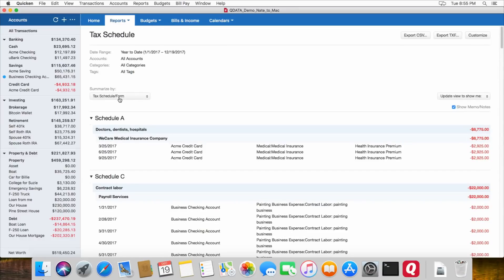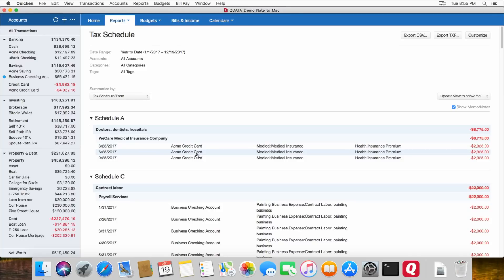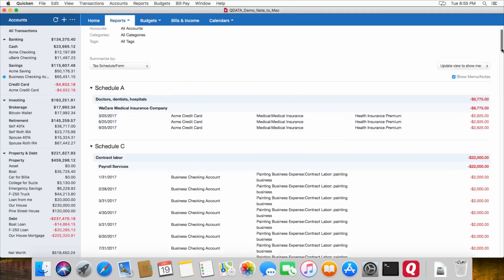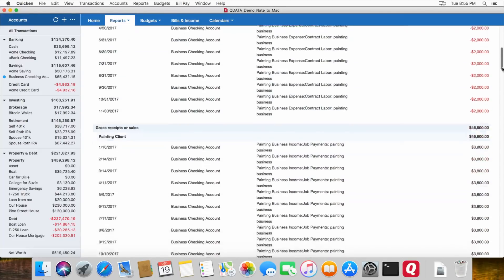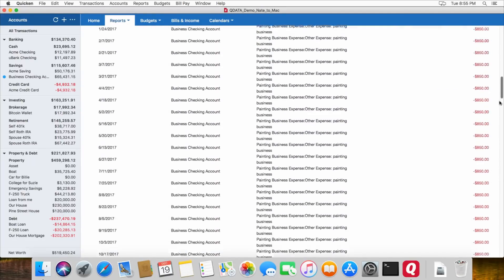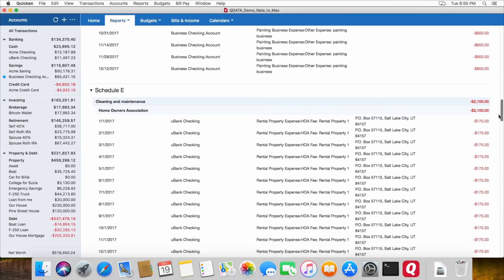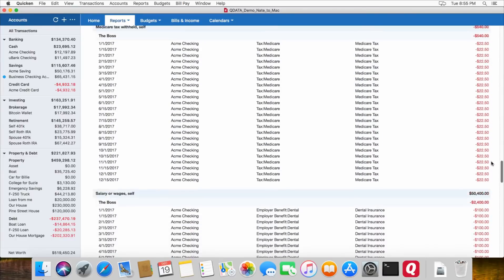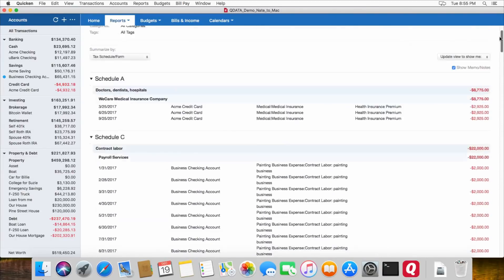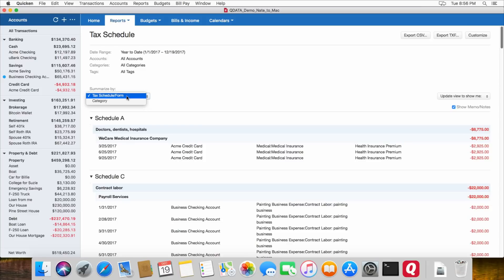This is helpful for planning out your taxes so you can view all of your Schedule A transactions, any deductions that you might have if you itemize deductions, or if you are tracking some of your business expenses, it shows you all of your Schedule C stuff. If you have rental properties, it'll show you the Schedule E transactions. And you can also export this to a CSV file for your accountant or to a TXF file, which you can use with TurboTax. So that's super helpful for planning out your taxes.